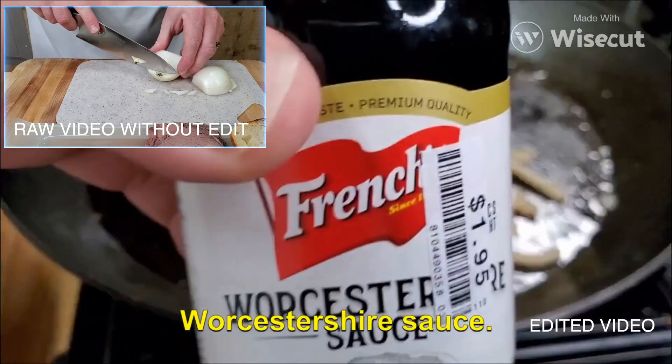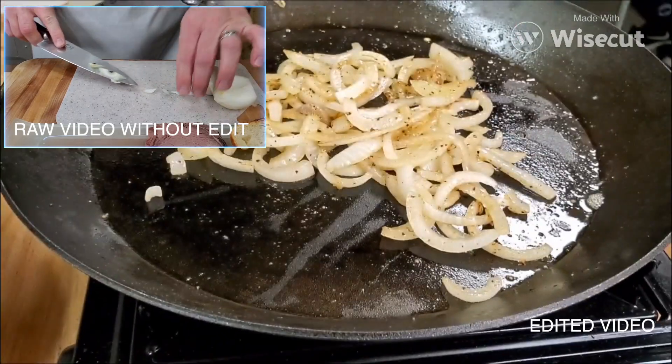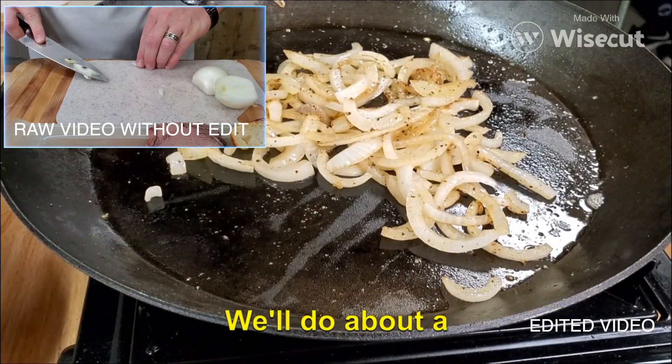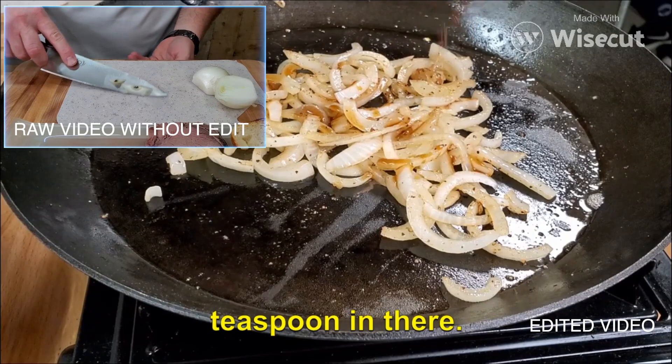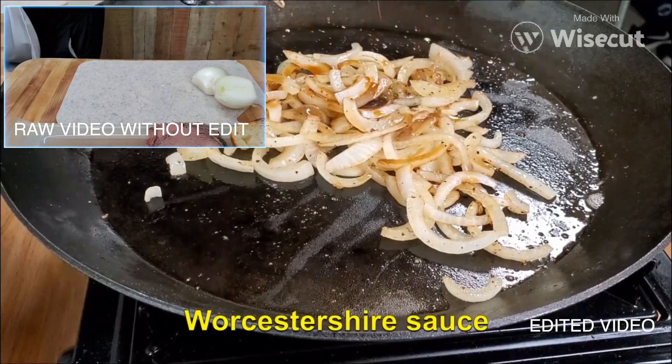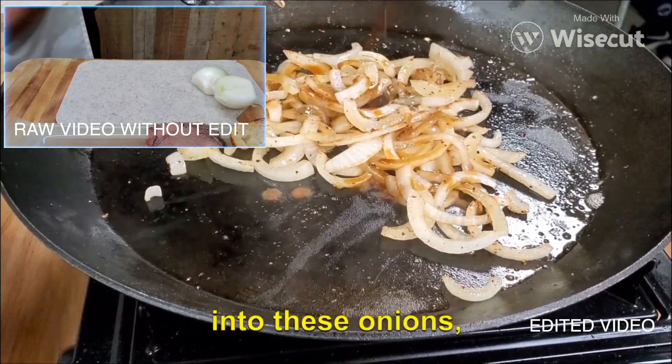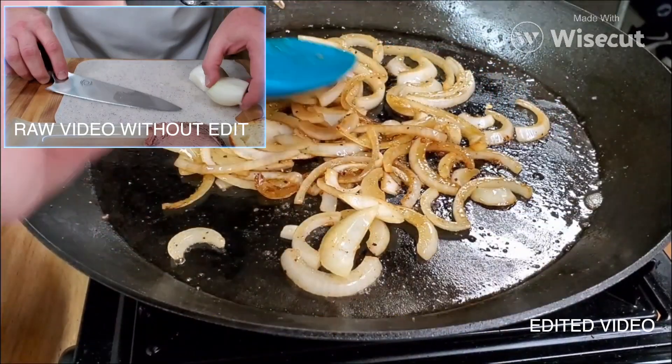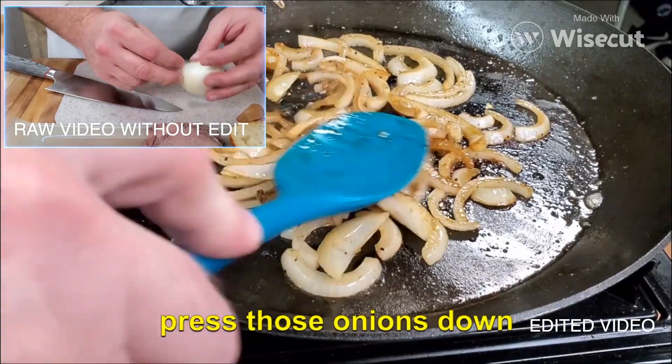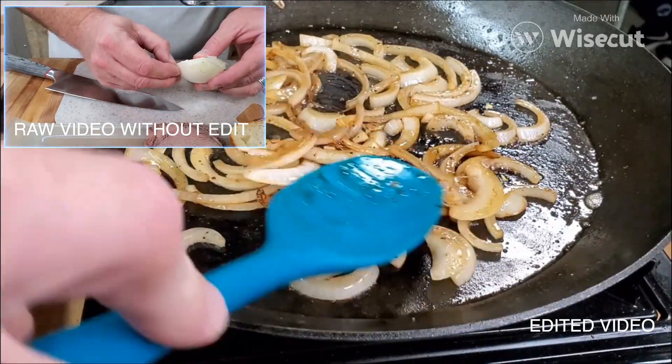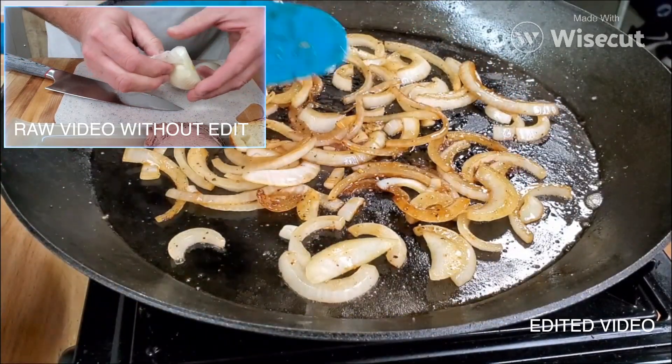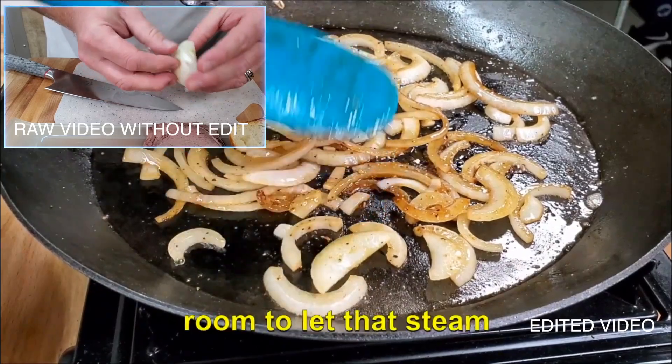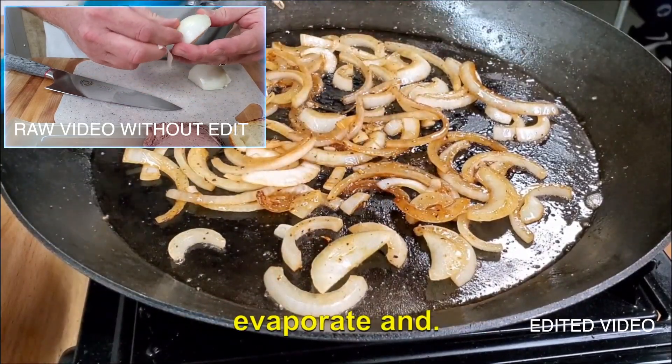Now I've got some Worcestershire sauce. We'll do about a teaspoon in there. Add about a teaspoon of Worcestershire sauce into these onions. And you're going to want to press those onions down into the pan, right? You don't want to crowd them. You want to give them room to let that steam evaporate.